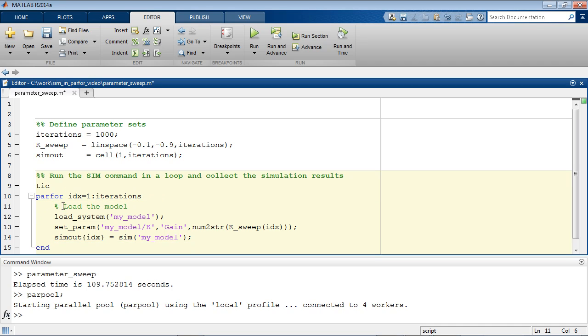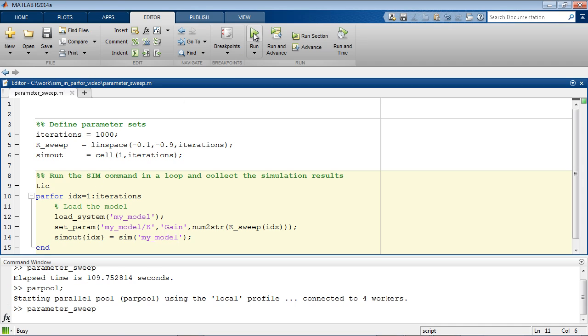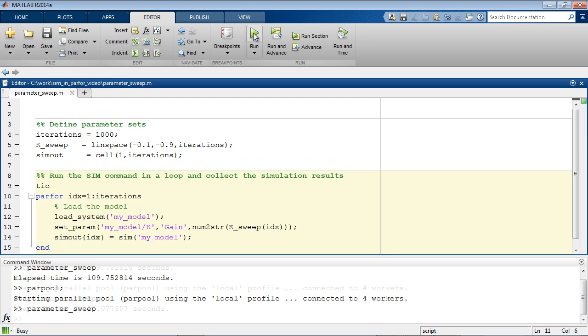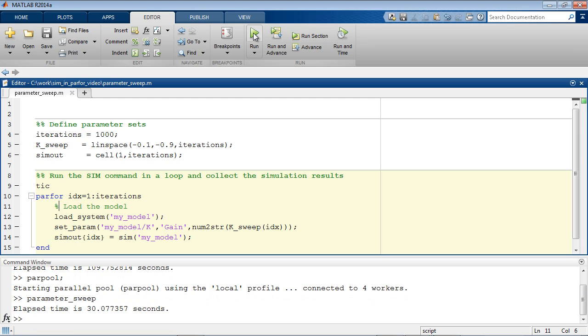We are now ready to run the script again to see the performance improvement we get by using parallel computing. This particular parameter sweep now takes 30 seconds to run, which is about 4 times faster.